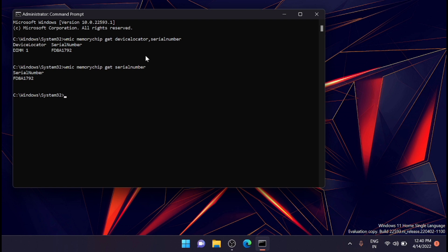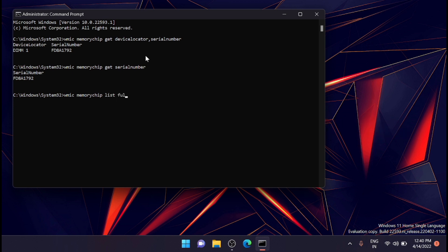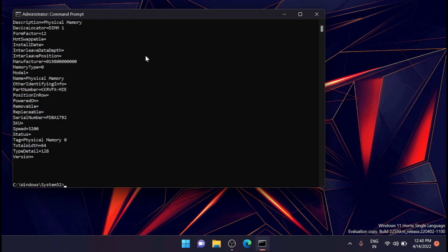For seeing the full memory chip details, just type in the following command: WMIC memory chip list full. Here you will get all the details.